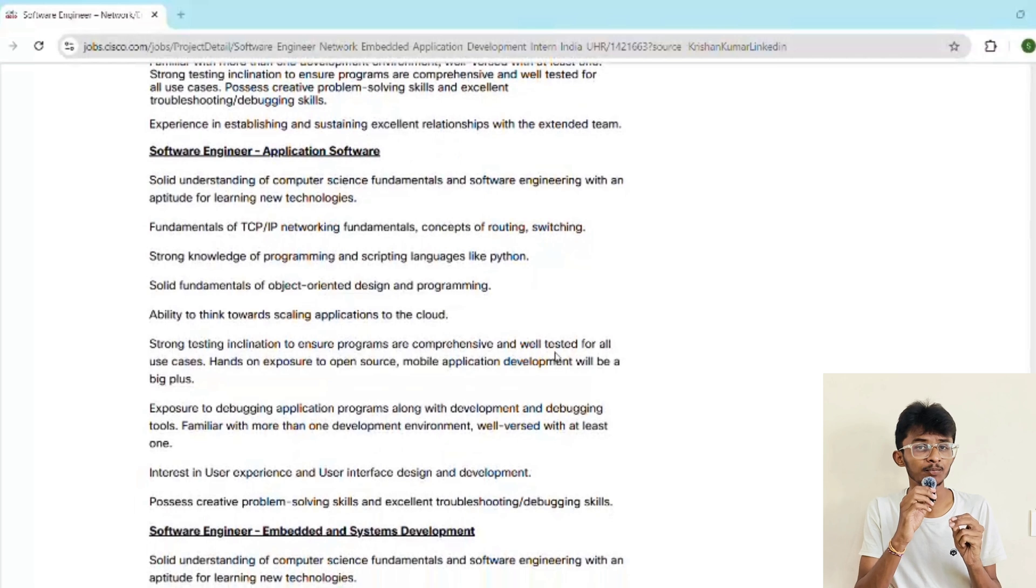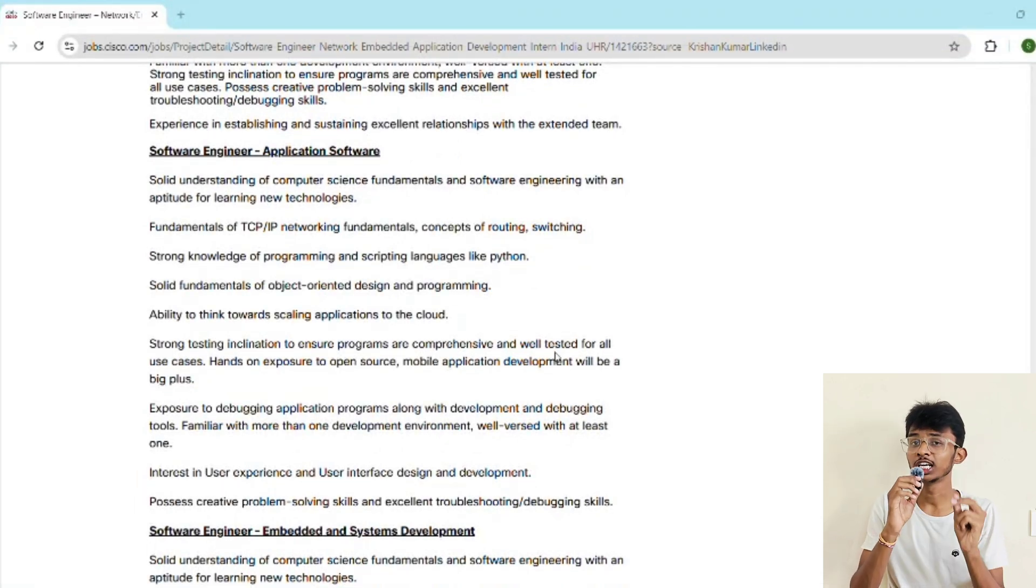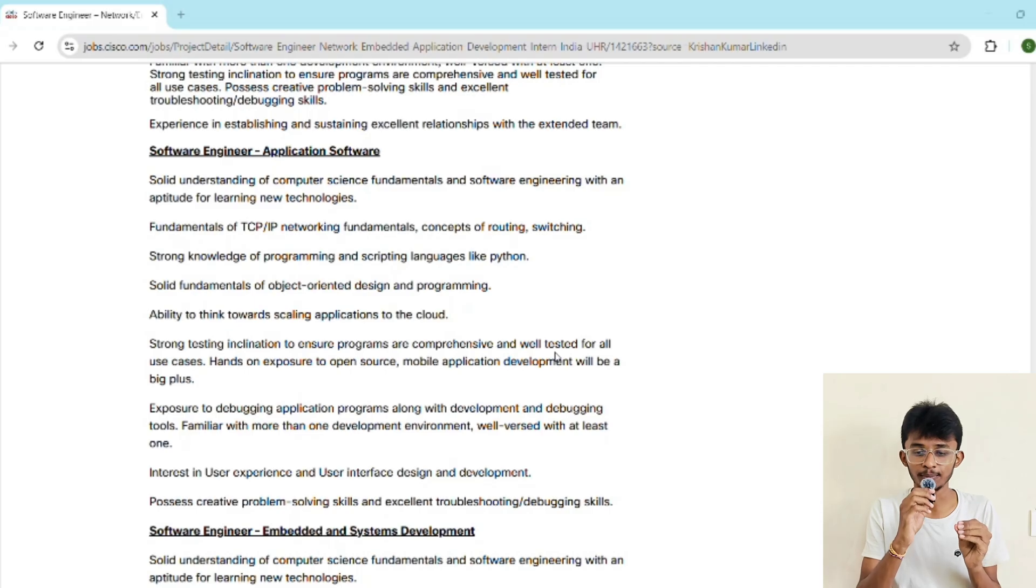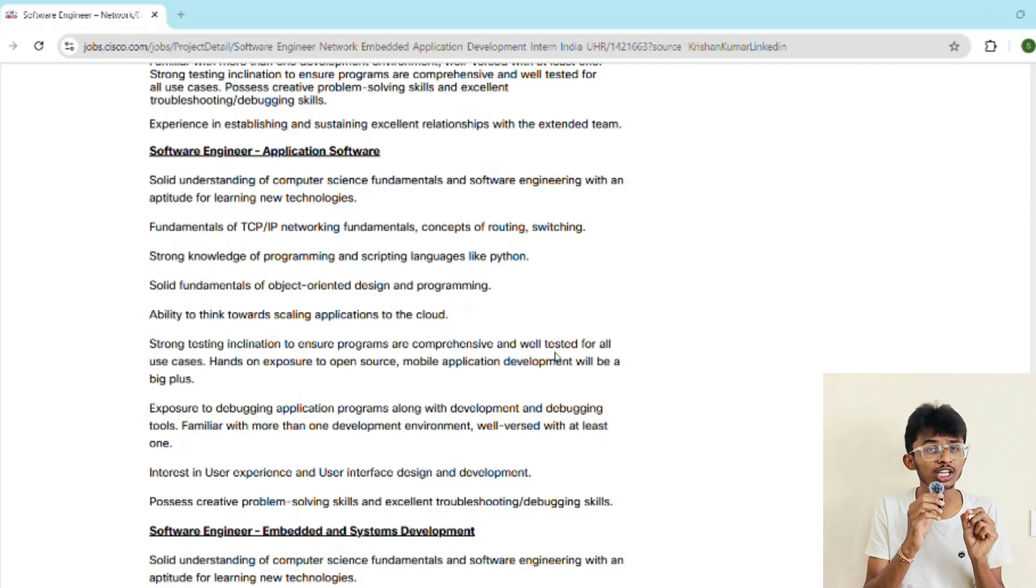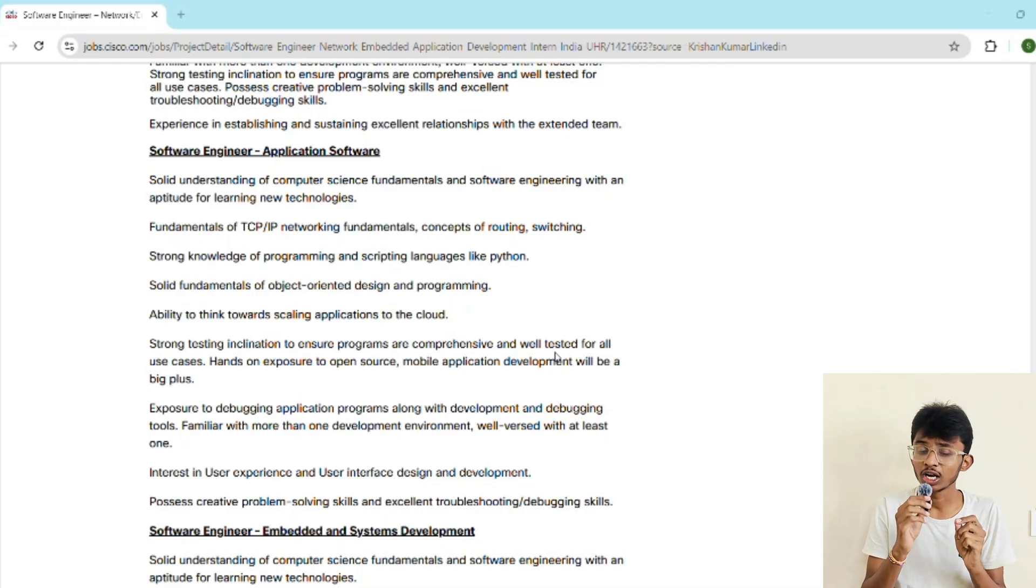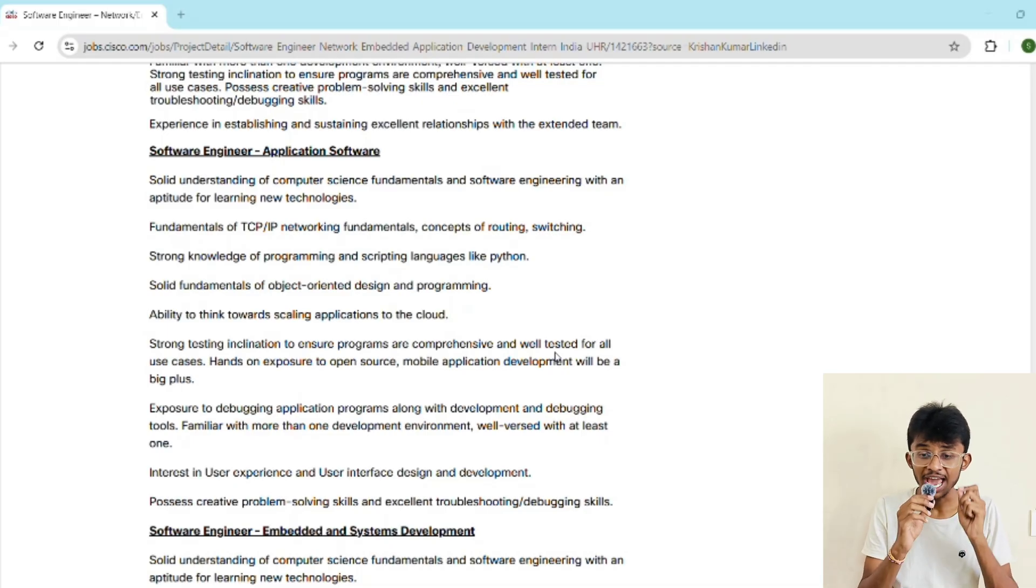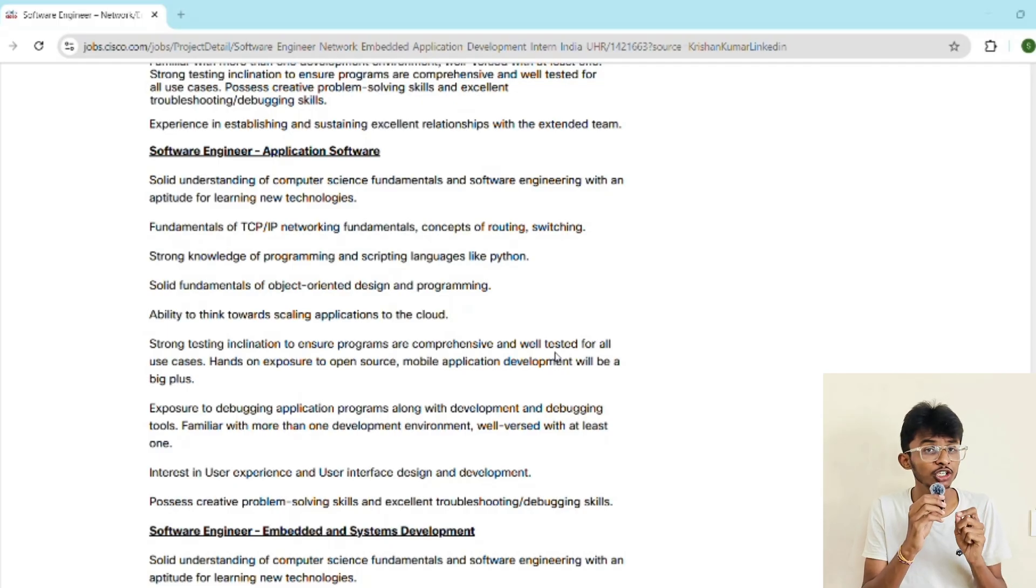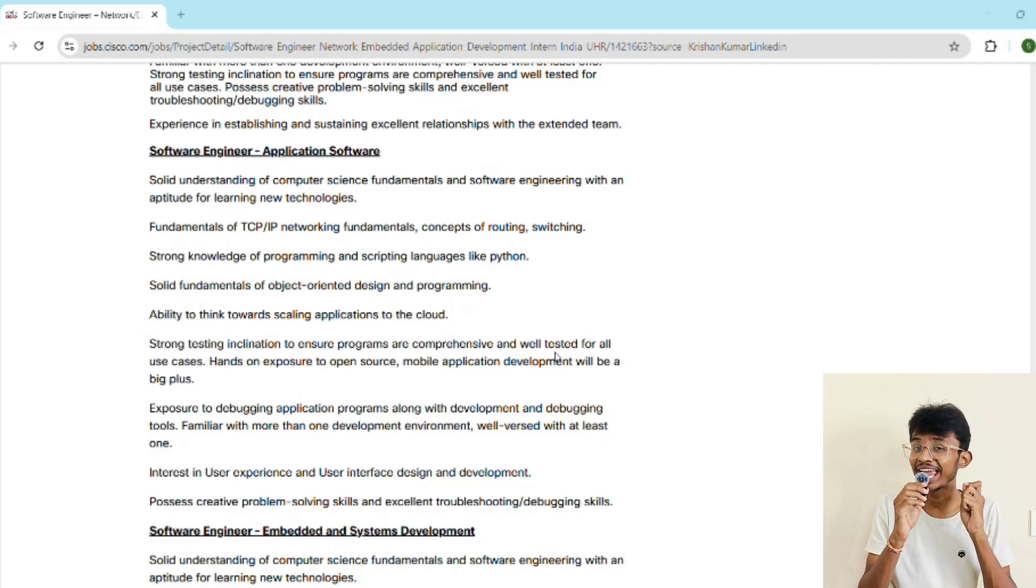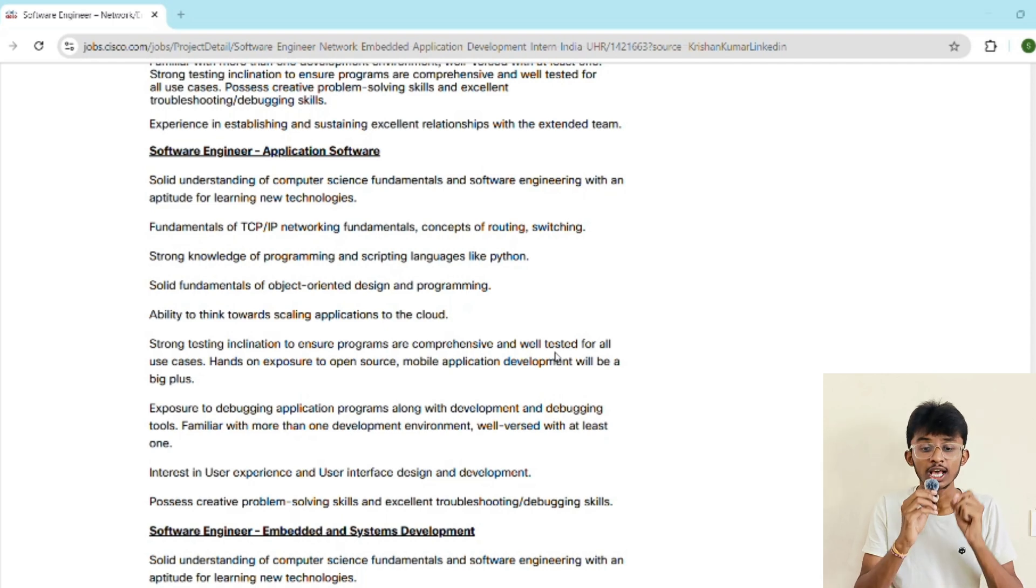The role is officially software engineering intern in three different tracks: network embedded and application development. Now let's talk about what you'll actually be working on. Track one is networking protocol development. You'll be working on routers, switches, TCP/IP fundamentals, and tools to debug networking and security protocols like firewalls and TLS. You'll need strong Python skills and will be doing performance-oriented coding with edge case testing. Track two is application software development. This is about building scalable cloud-ready applications using object-oriented design principles and debugging tools. You might also touch UI/UX for internal and external products.